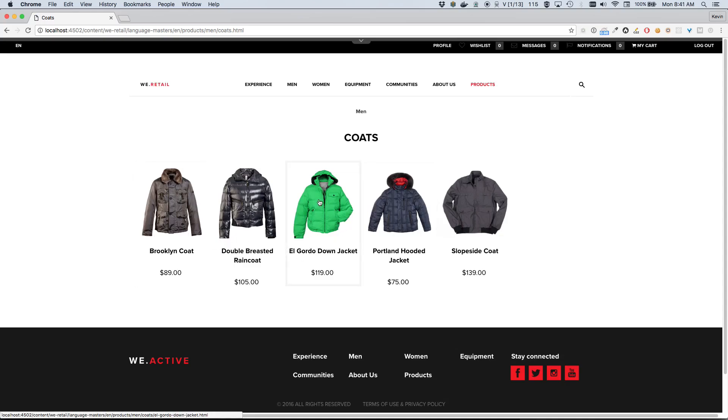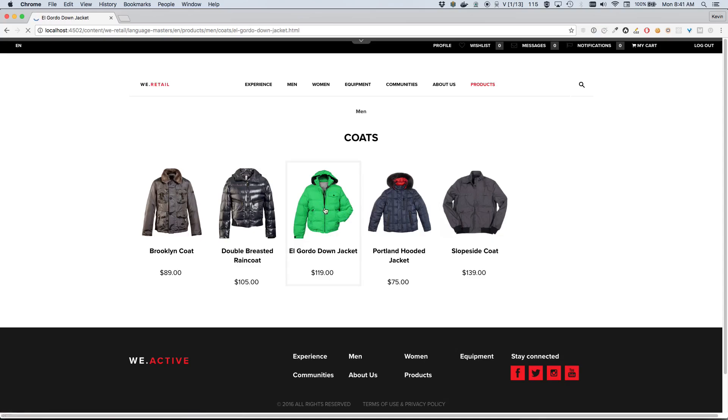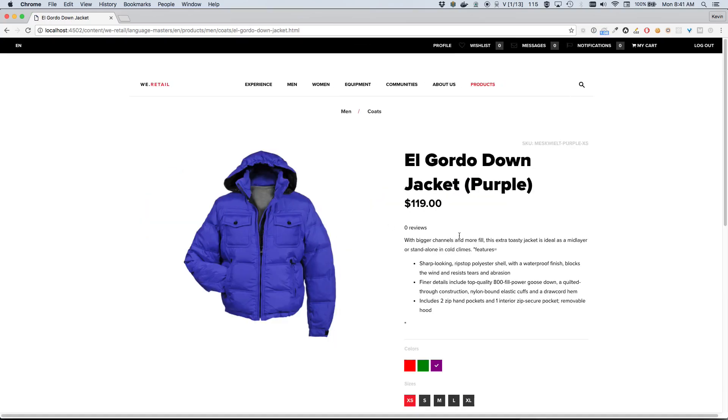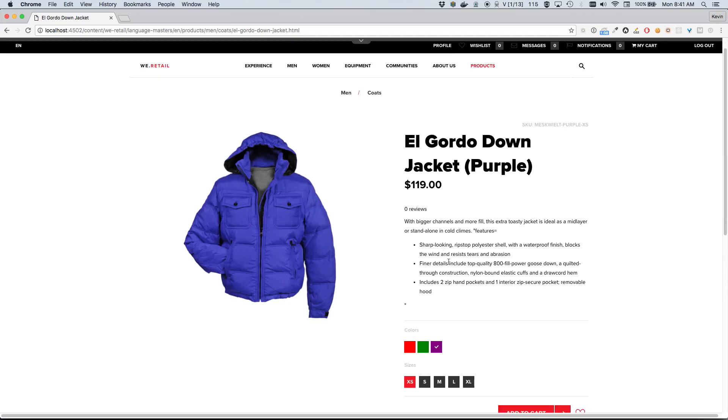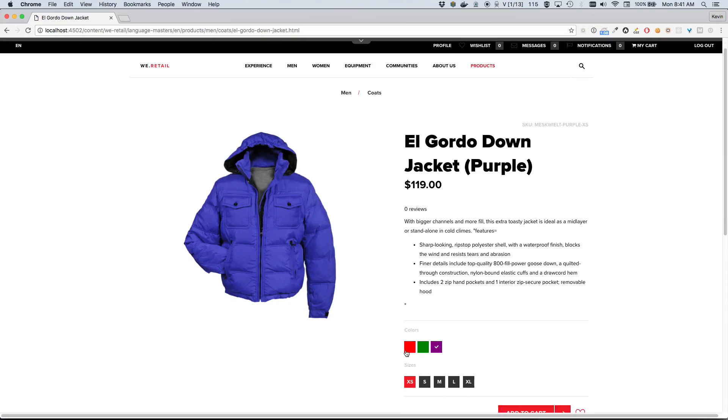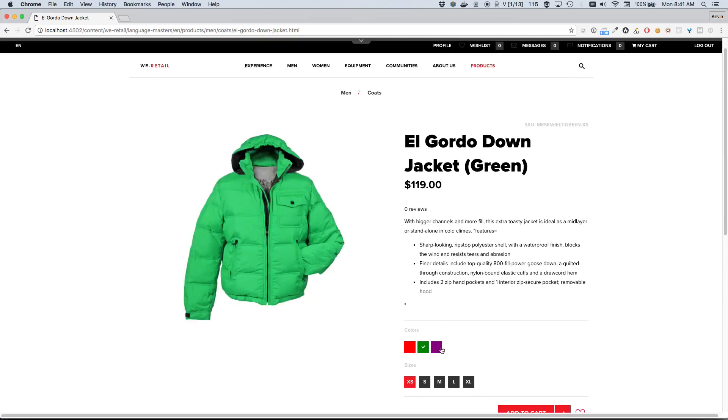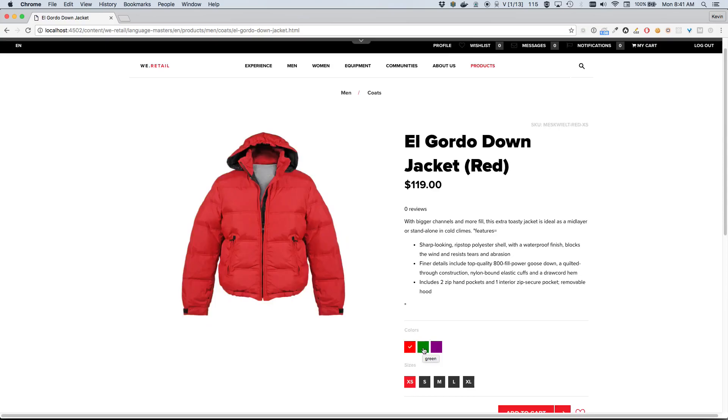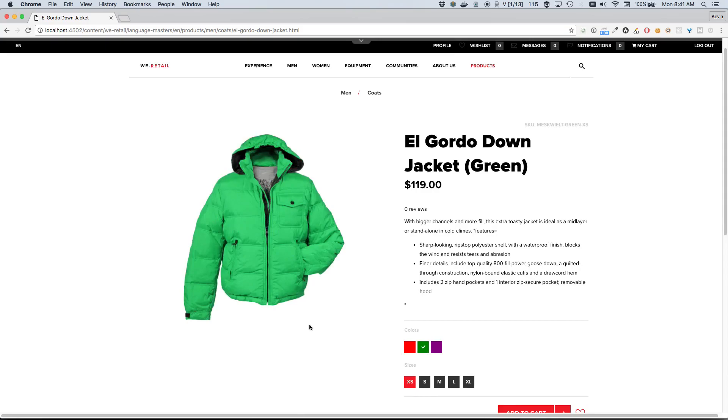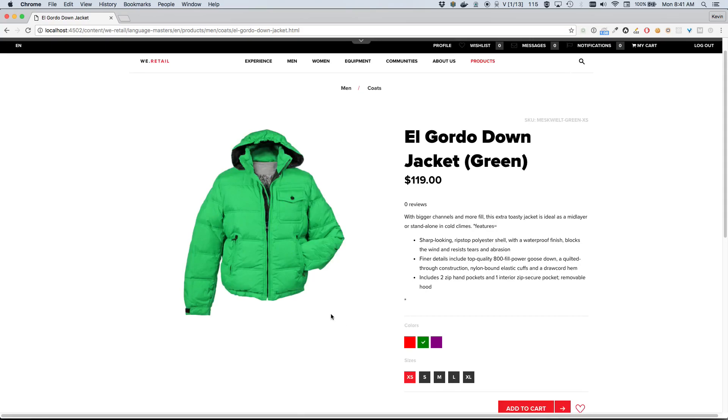Let's see, I think this El Gordo Down Jacket seems like it might be a nice winter camping jacket, so I'm gonna go ahead and open this up. We've got purple - we can switch through these different variants with the swatches down here. Red is nice, but I think green is actually probably the best option for me. So I'm gonna go ahead and choose green.